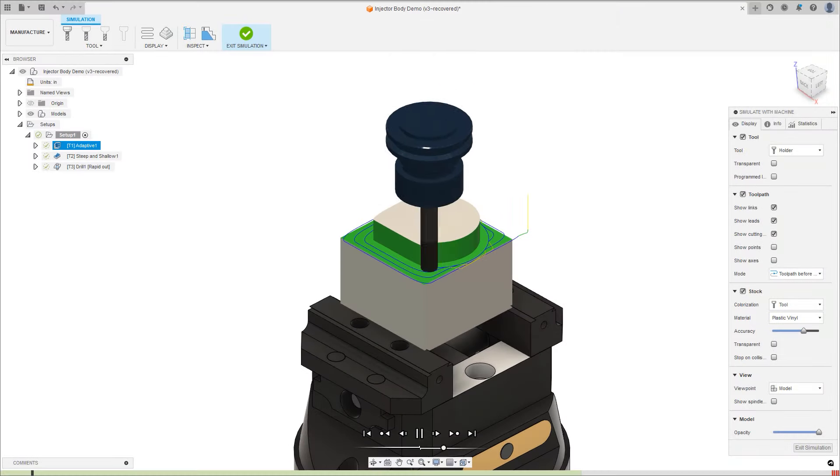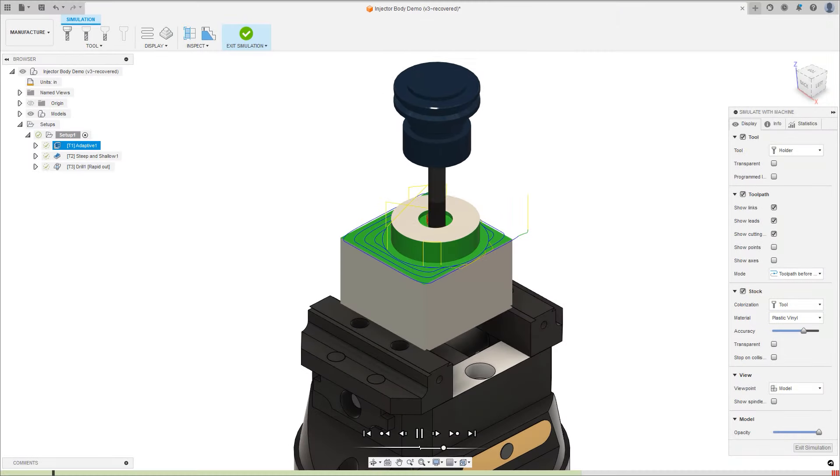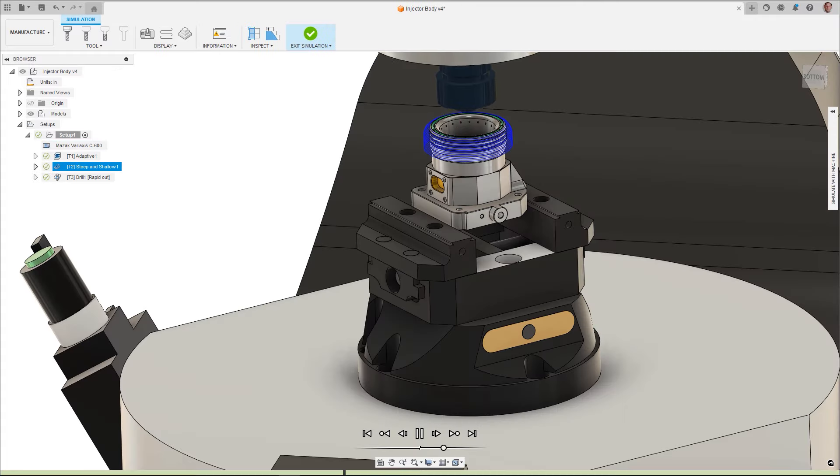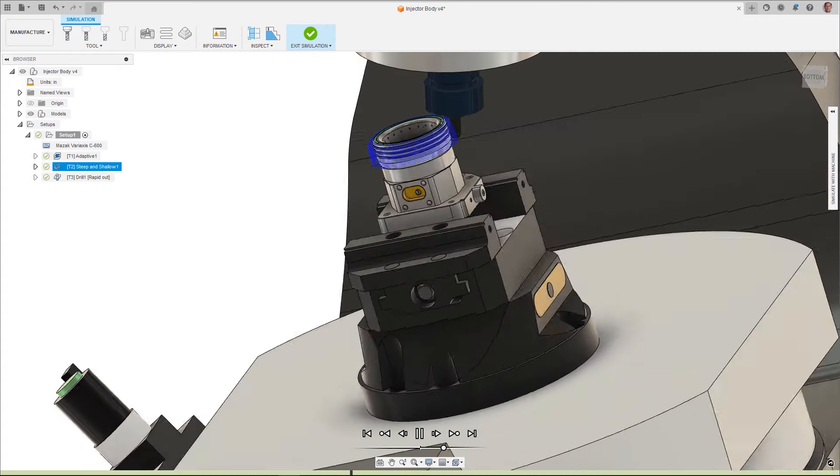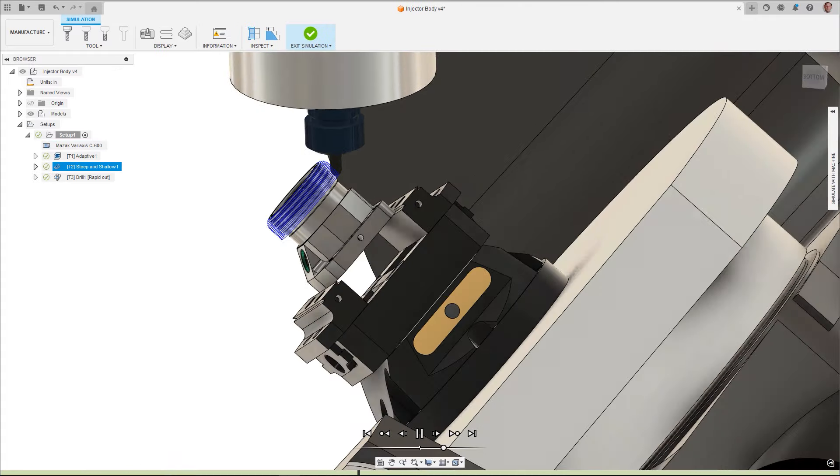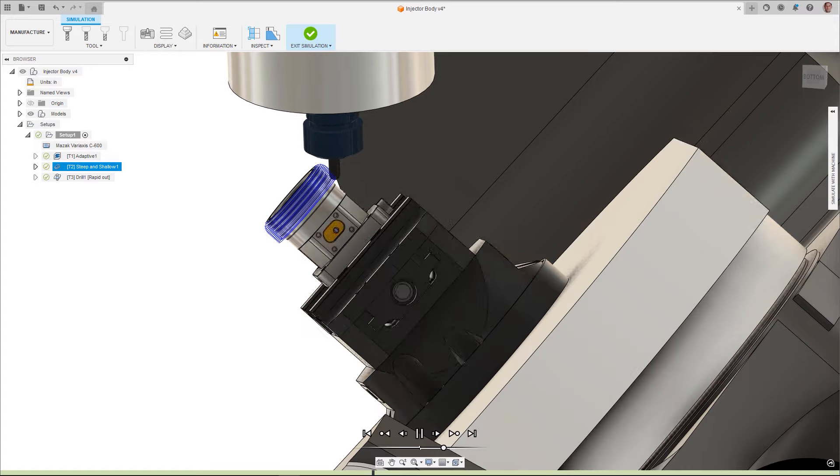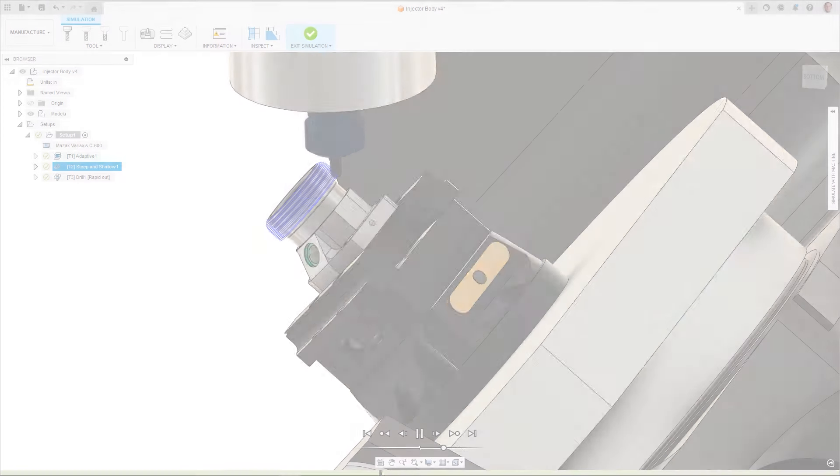The MAZAC add-in for Fusion is one such innovation, allowing workflows to be streamlined by connecting manufacturers directly to their MAZAC machine tools and automating the data transfer process.